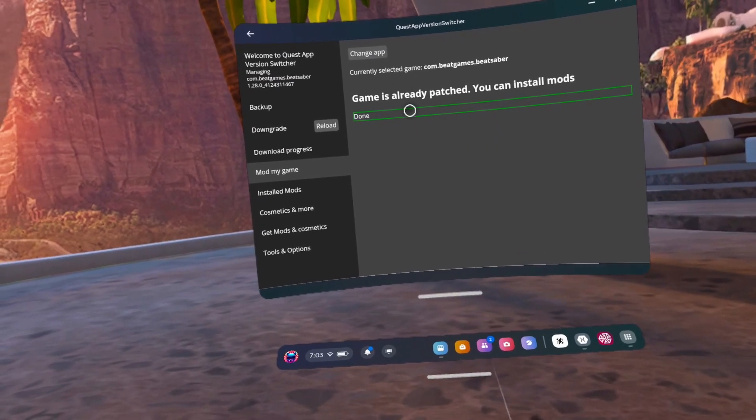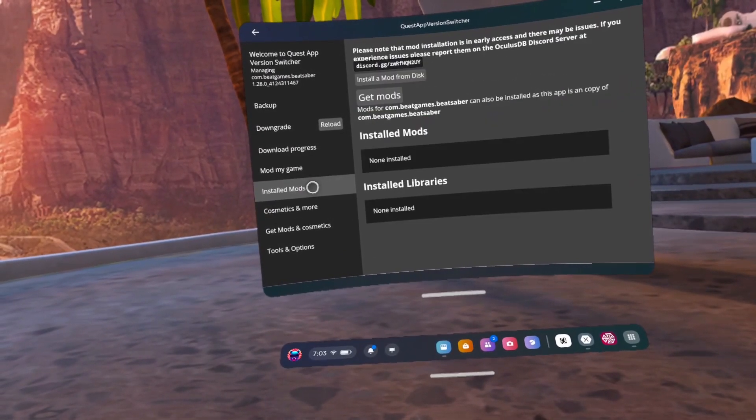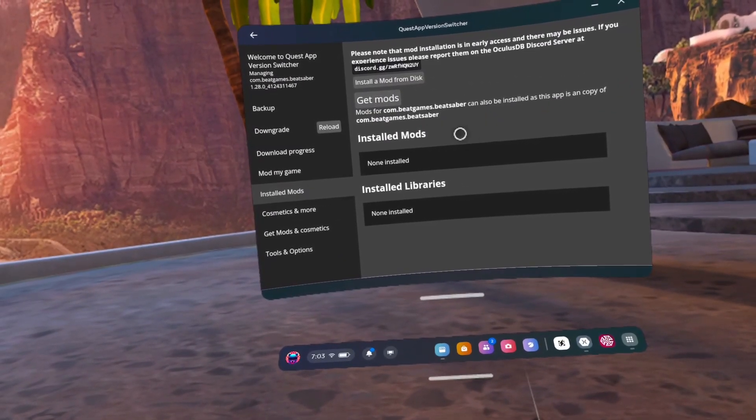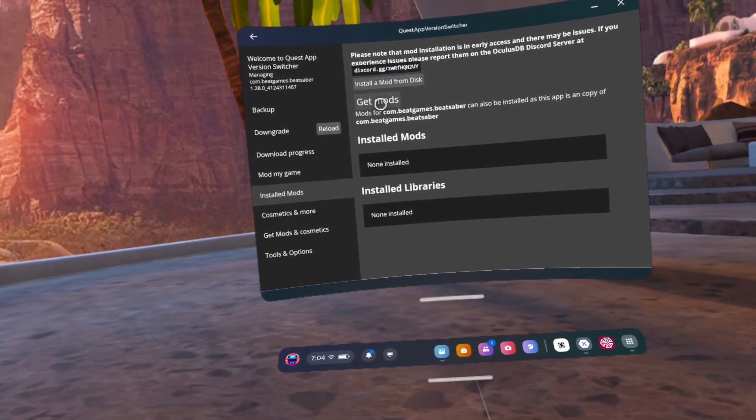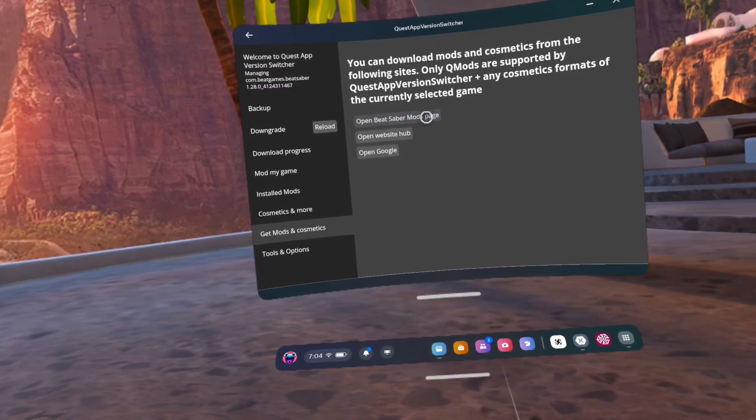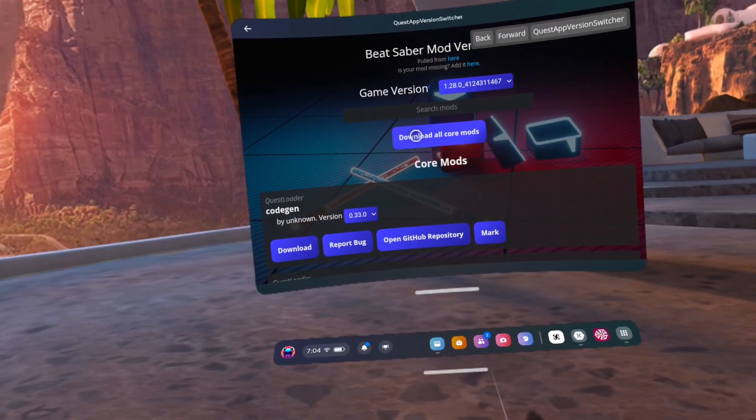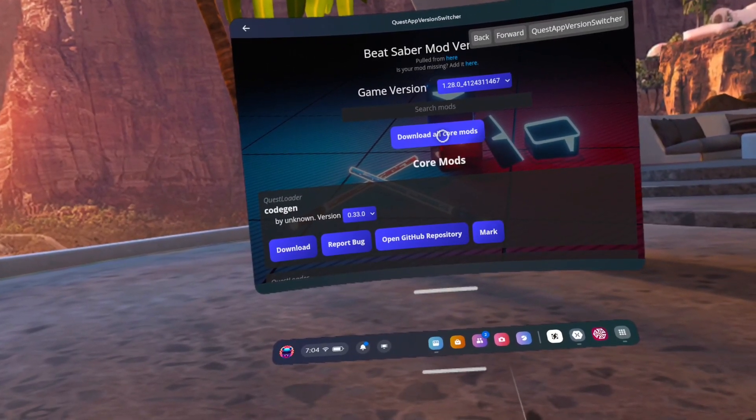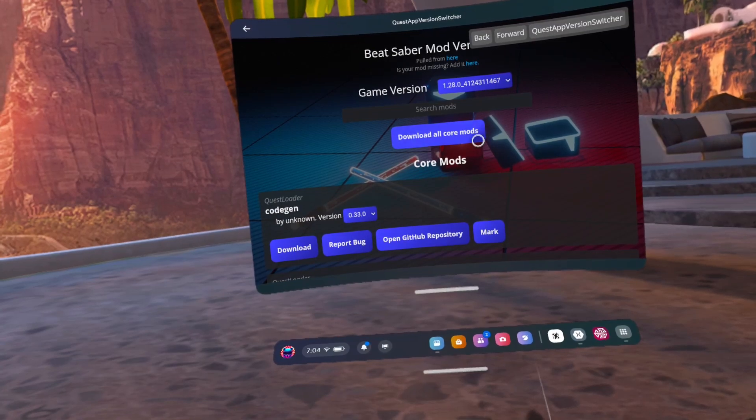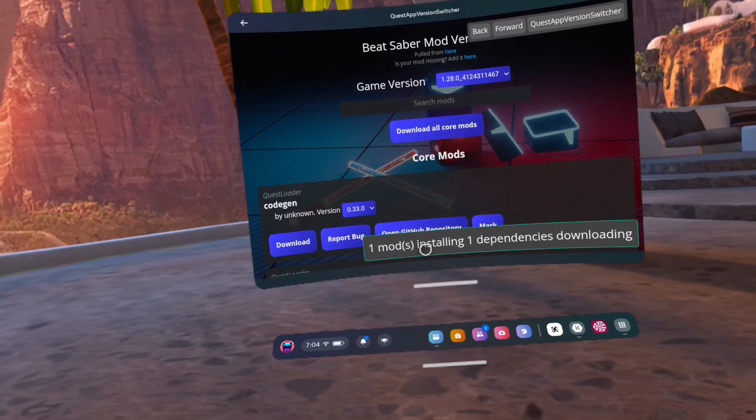Number 61, click on installed mods. Number 62, click on get mods. Number 63, click on download core mods. Number 64, click on the go back arrow.